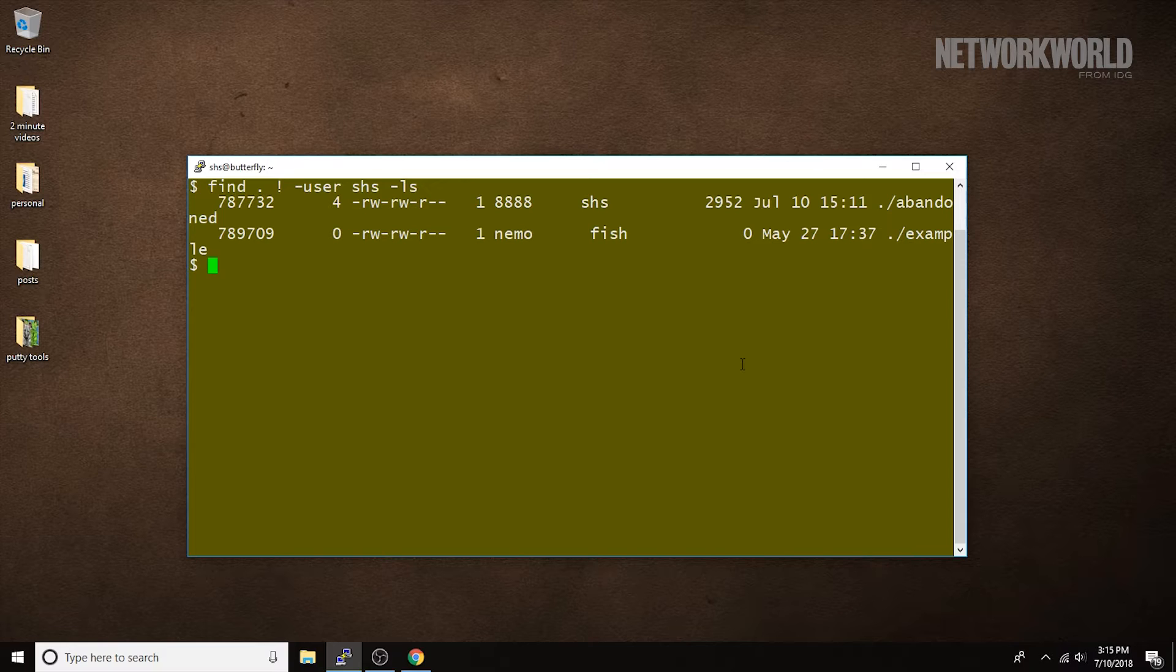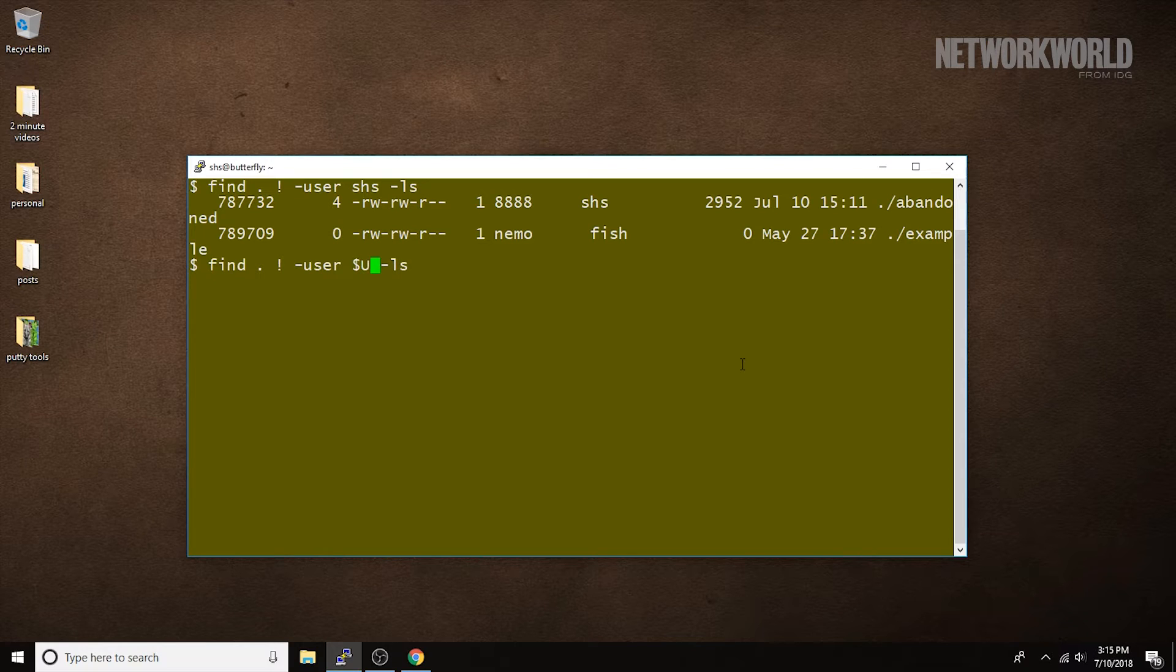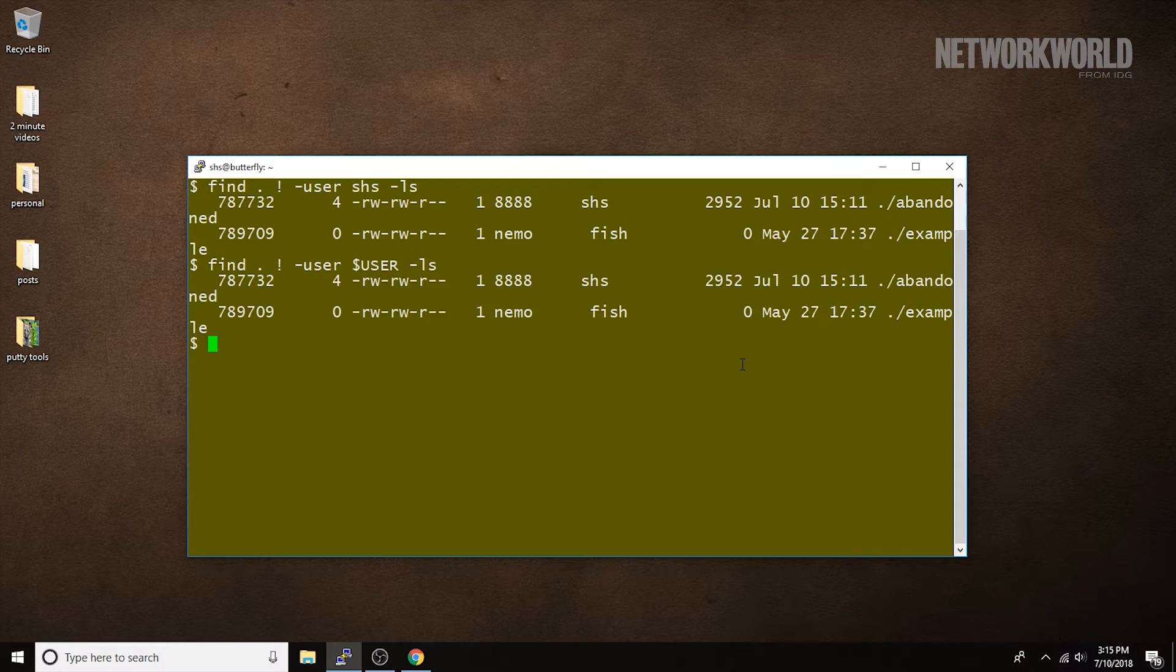Now, I could do the same thing if I wanted to make this generic to work for anybody. Again, I could just put the user in there and then that command would show anybody that kind of information but in their own directory.